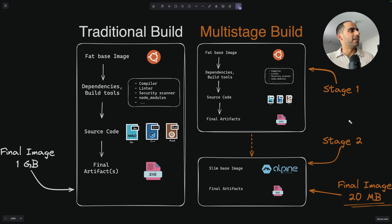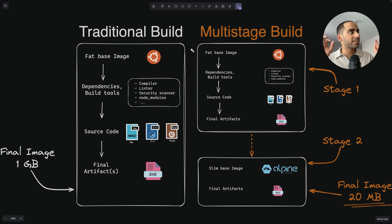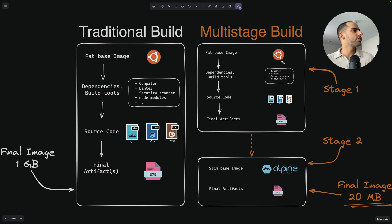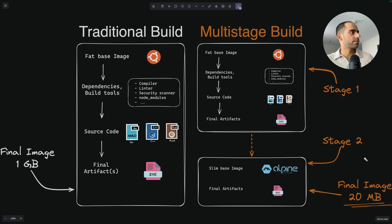The basic idea behind multistage builds is that you can use multiple FROM statements in your Dockerfile. And with each FROM statement, you can use a different base image, and each of them is a new stage in your Docker image building process.